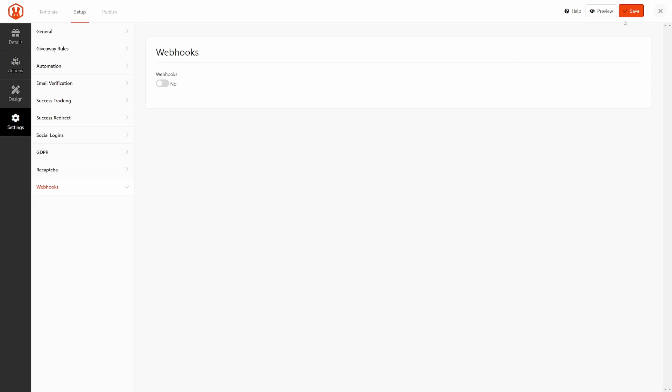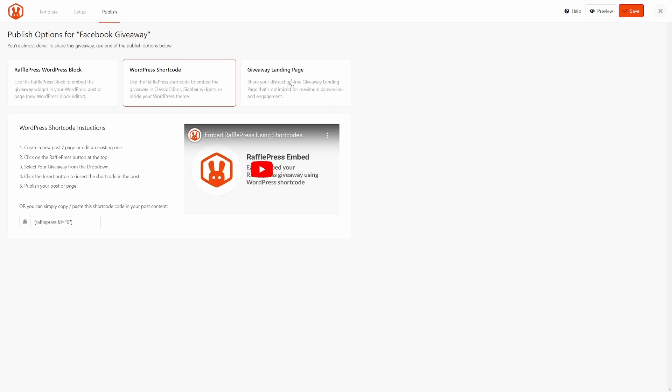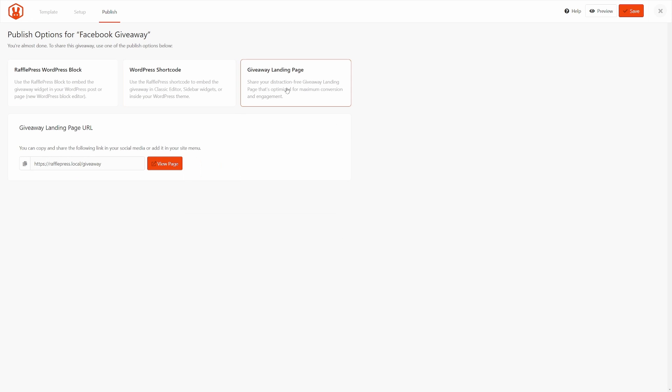When you're done, let's go ahead and save this, and we'll move to the publish section. And now we have three different ways to display the giveaway that we just created. So we can use a WordPress block, use the shortcode, or we have the giveaway landing page. The giveaway landing page is the easiest because it's already done. This is the URL that we customized earlier. And if we click view page, we'll actually see the giveaway. And you can just go ahead and copy this and start sharing this giveaway with anybody on all your social media networks.